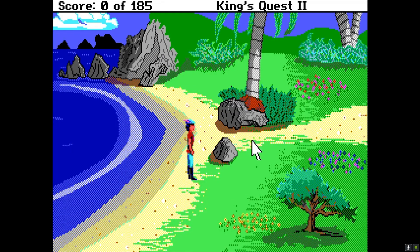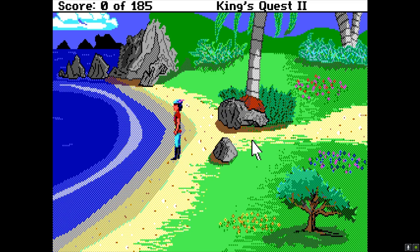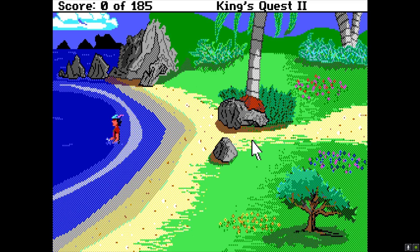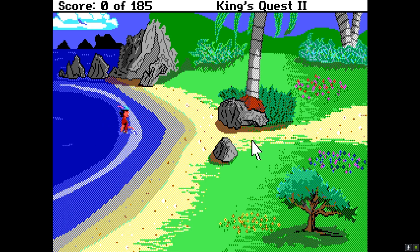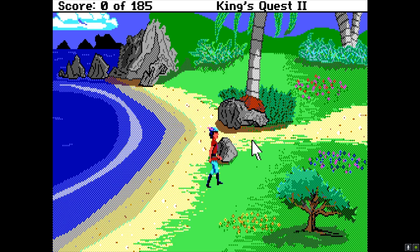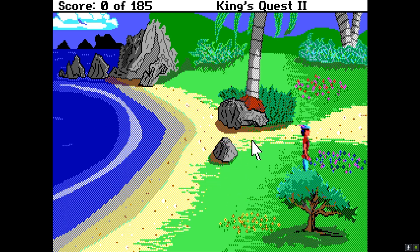So the beginning of the game — here we are, recreated. Like I said, I did trace over the AGI original.